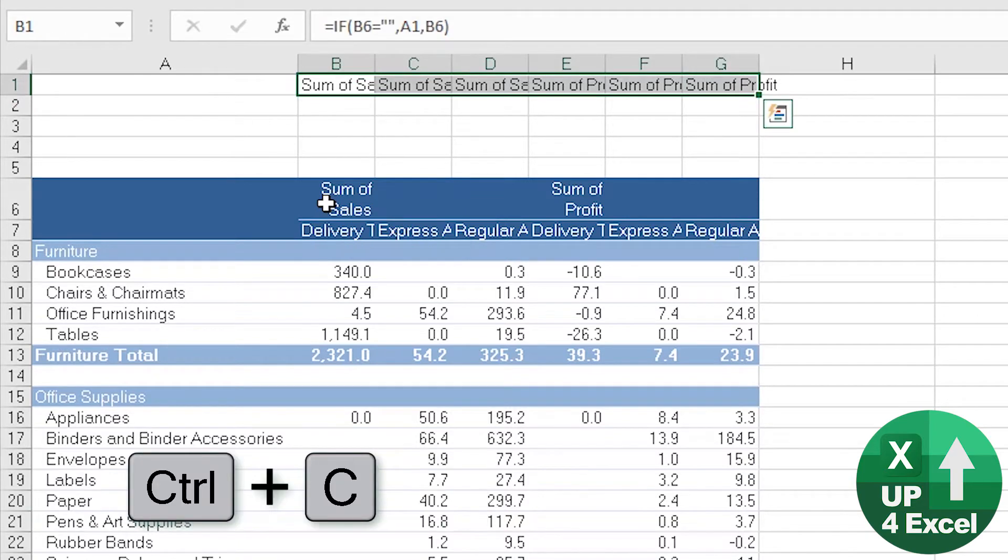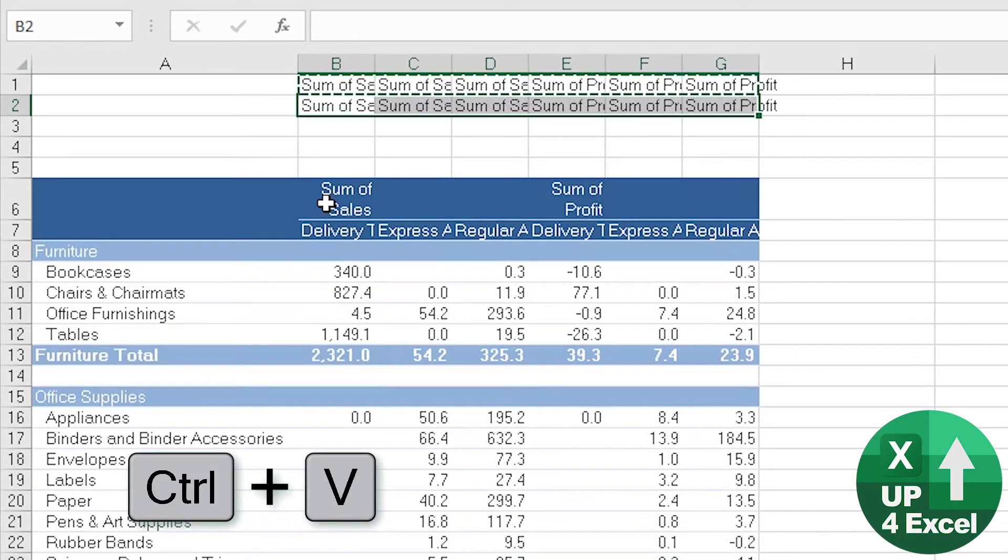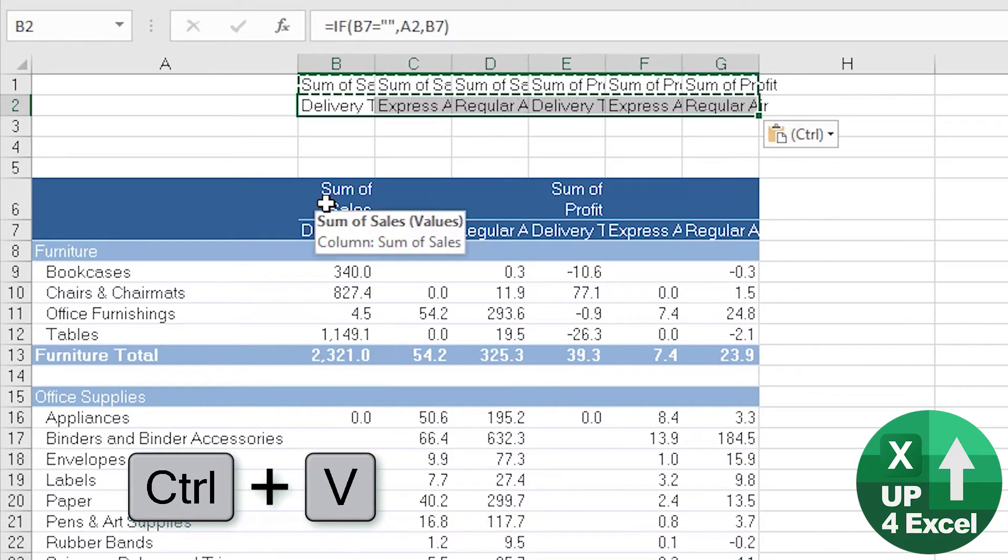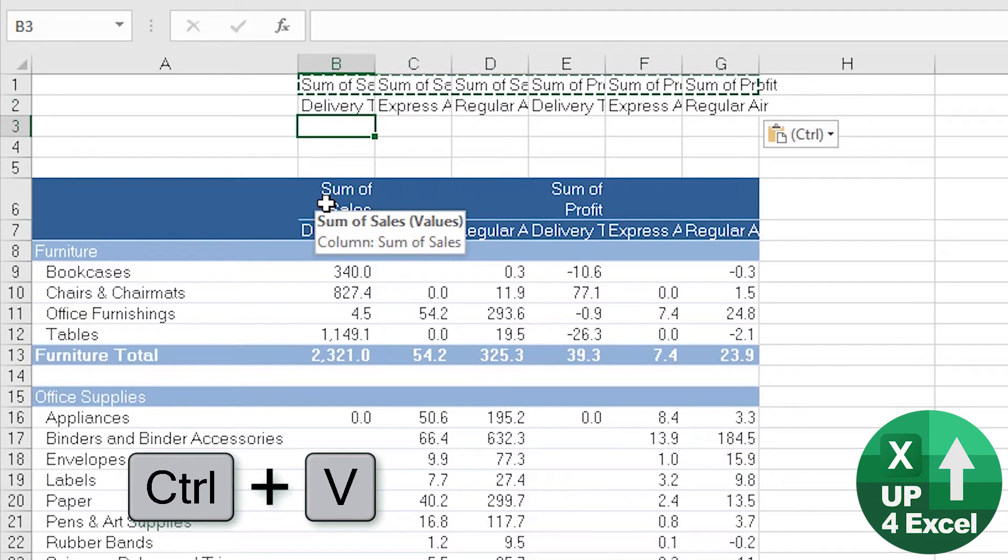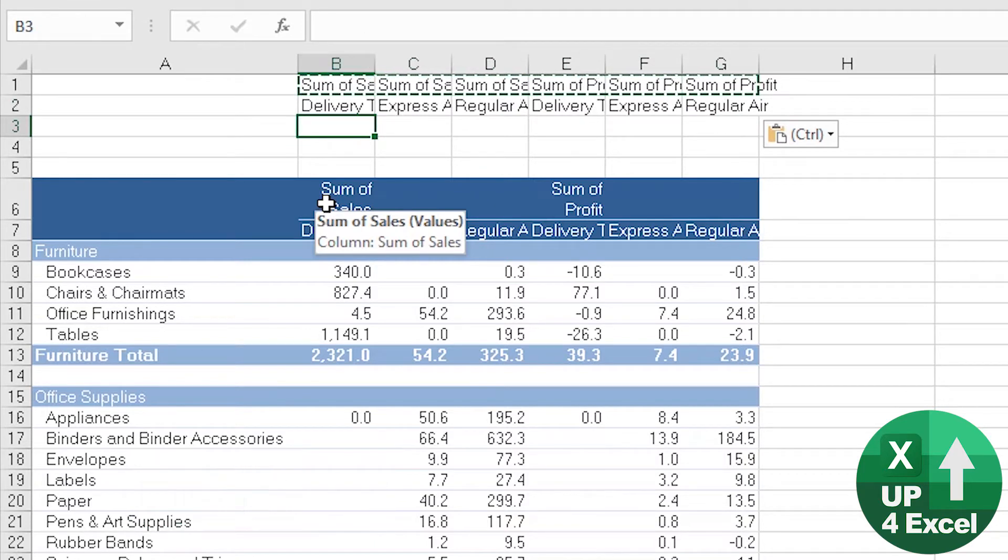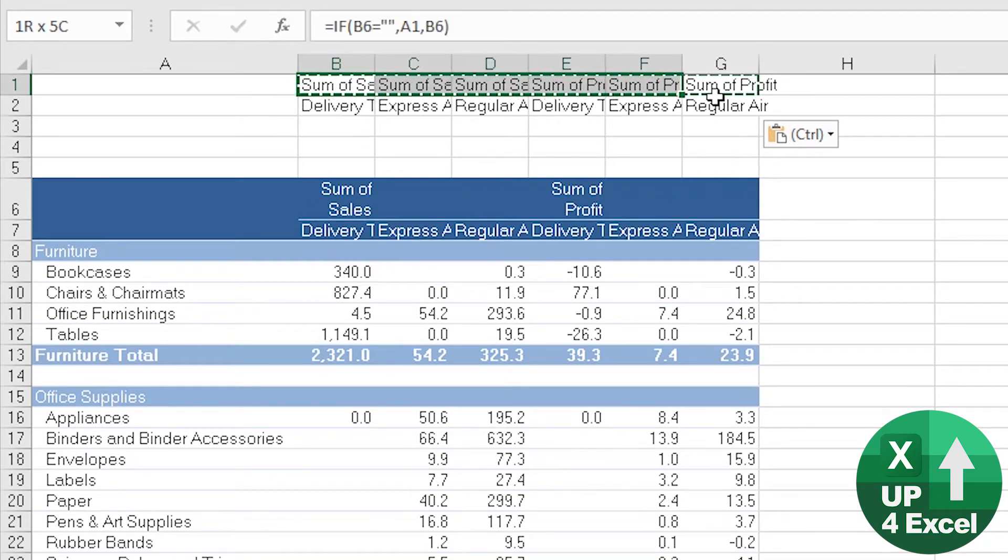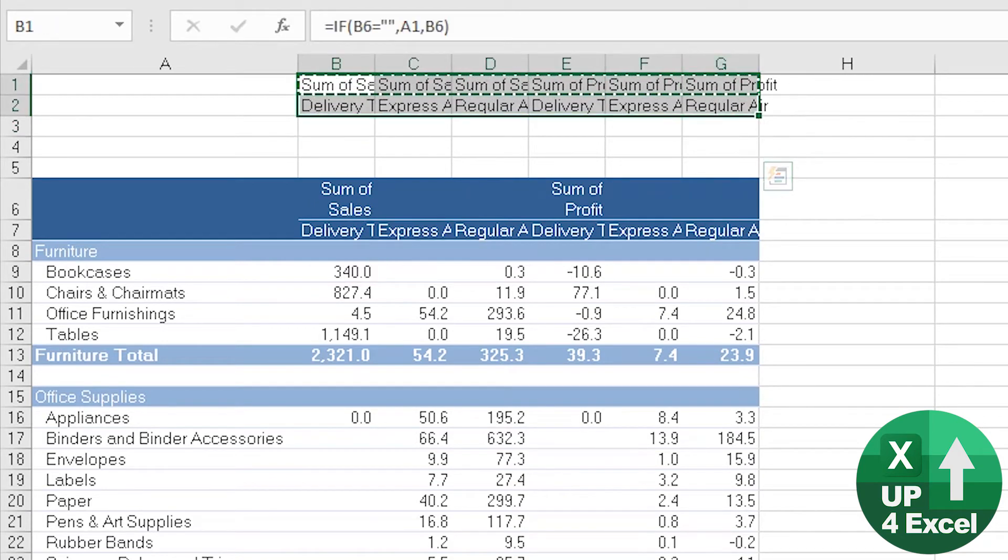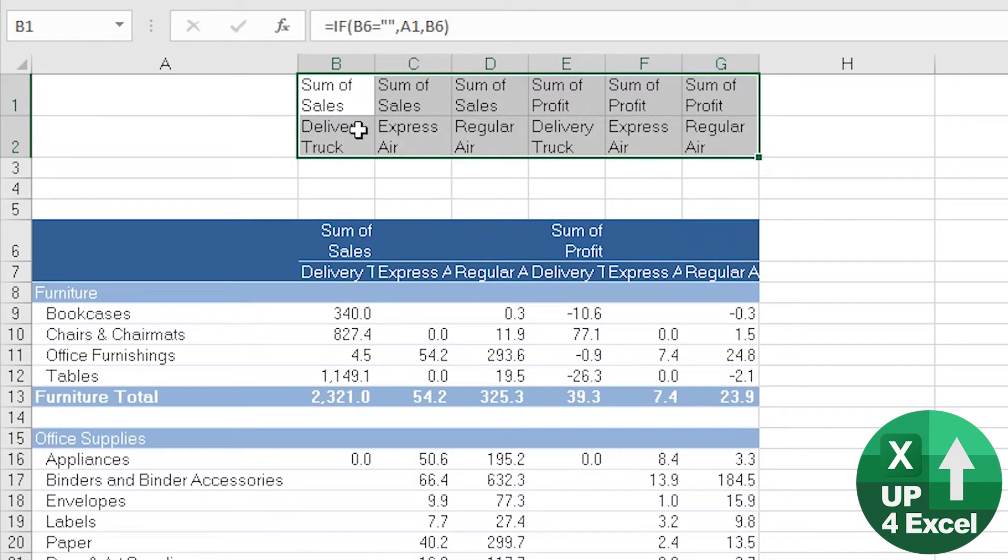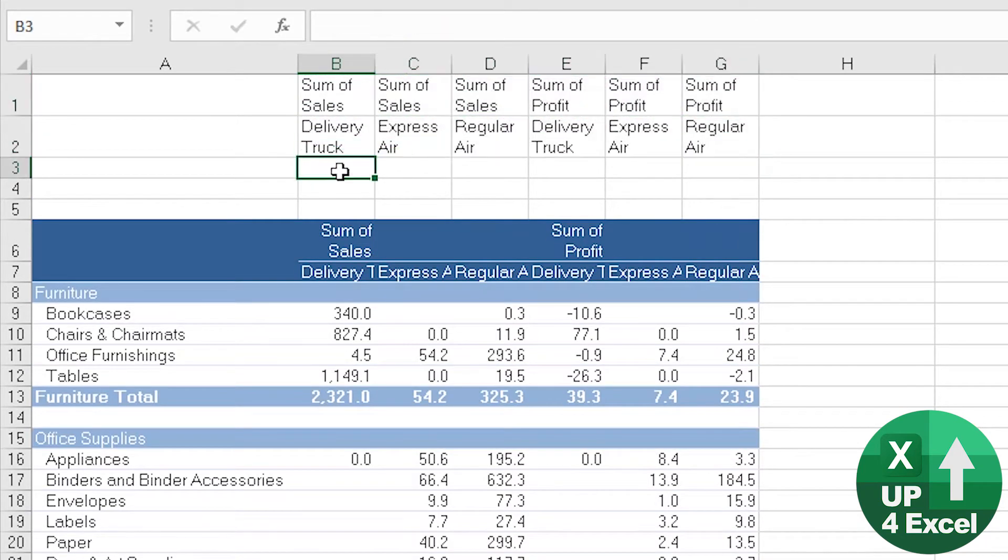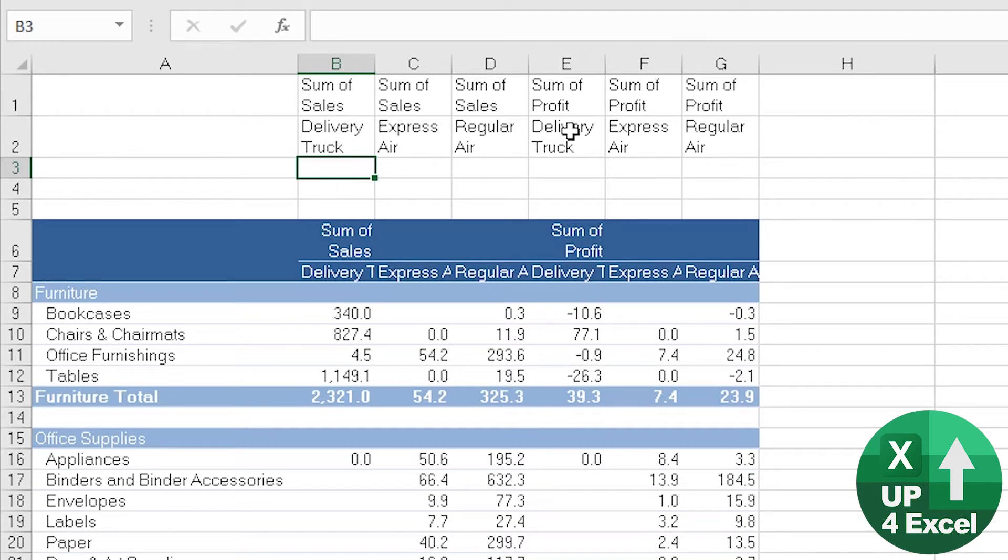And then I use the exact same formula below that as well. And then I'm going to create some kind of merger of these two. So the actual heading I want, if I'm just going to wrap the text on this, I want my actual heading to be delivery truck sales. And then for this one, delivery truck profit.